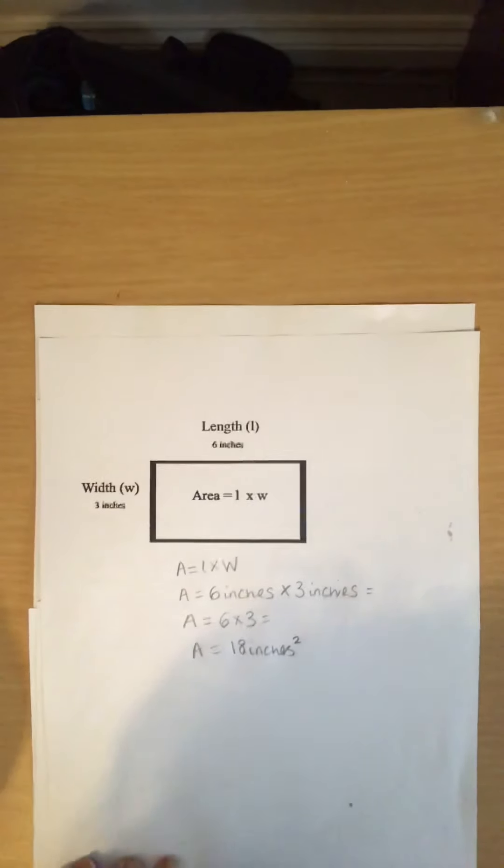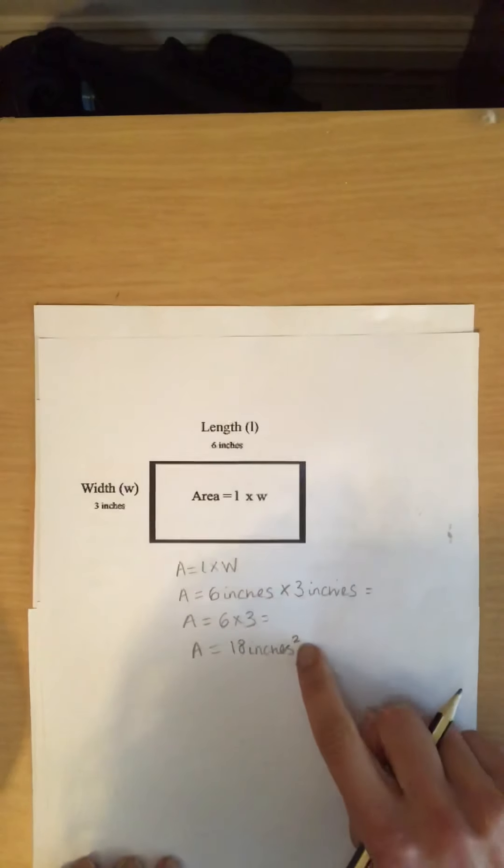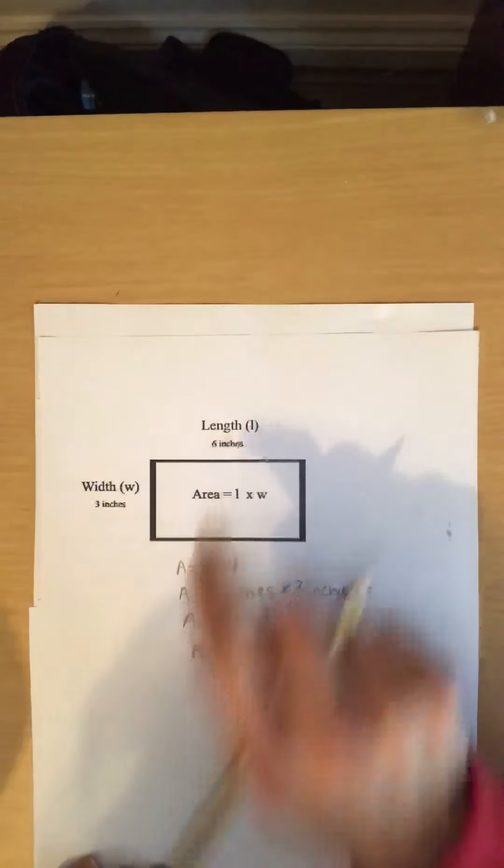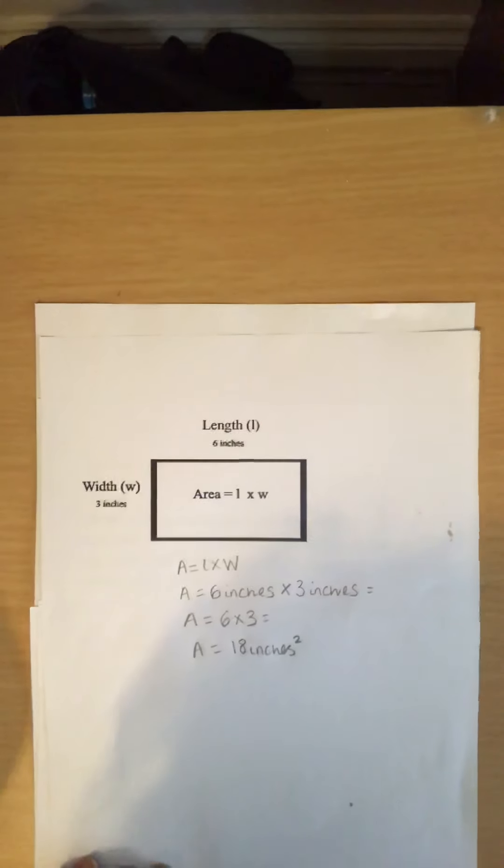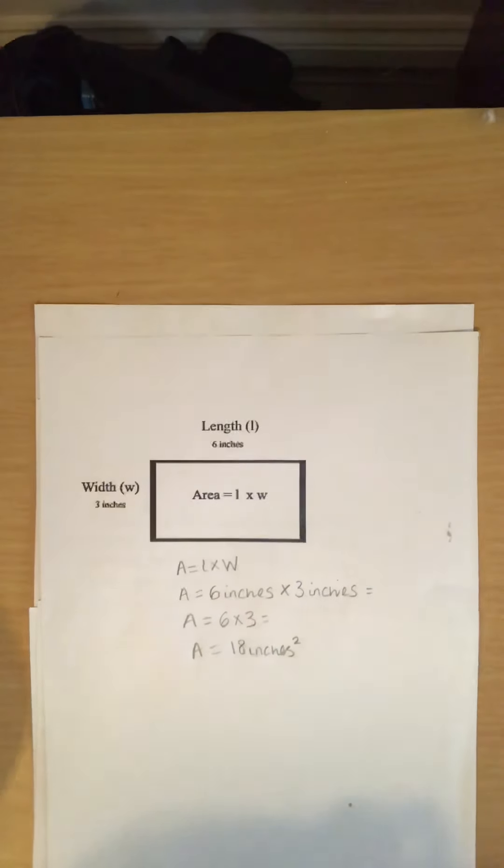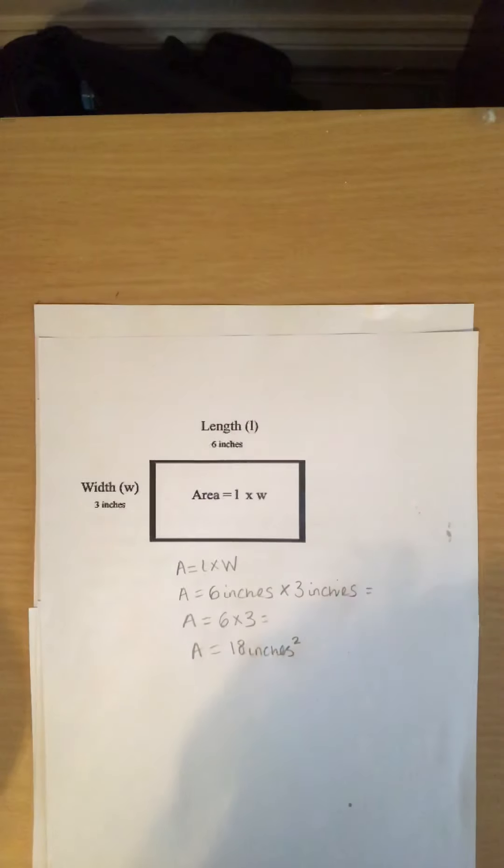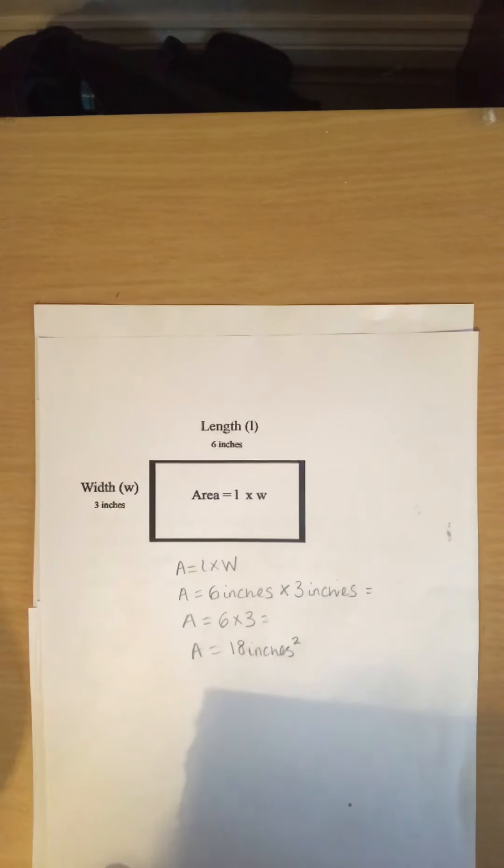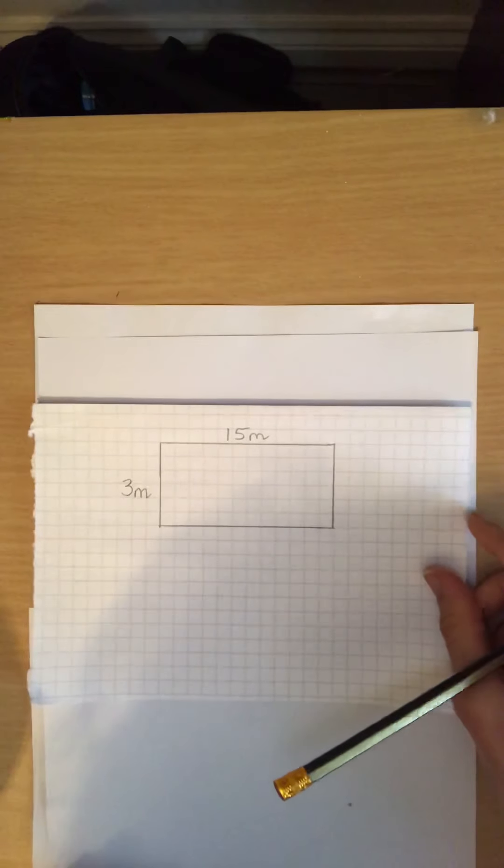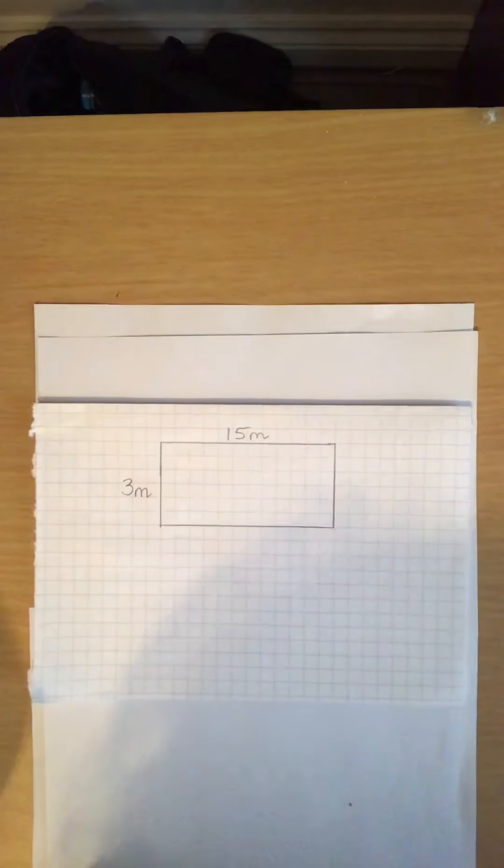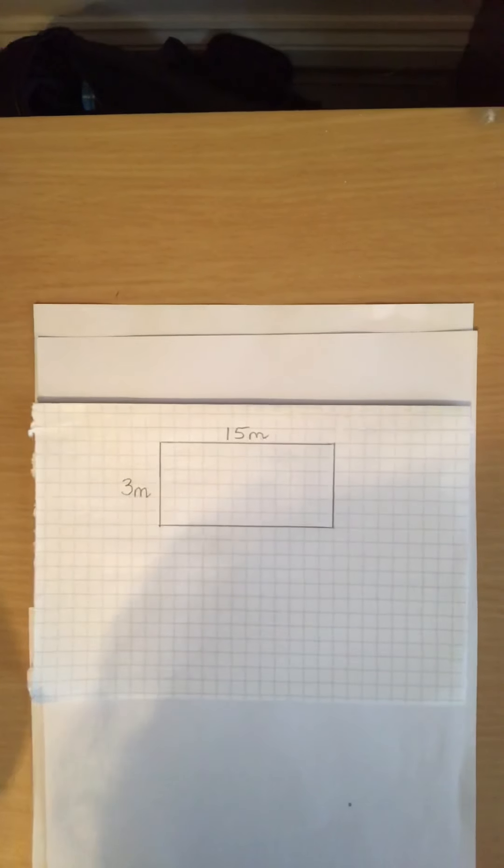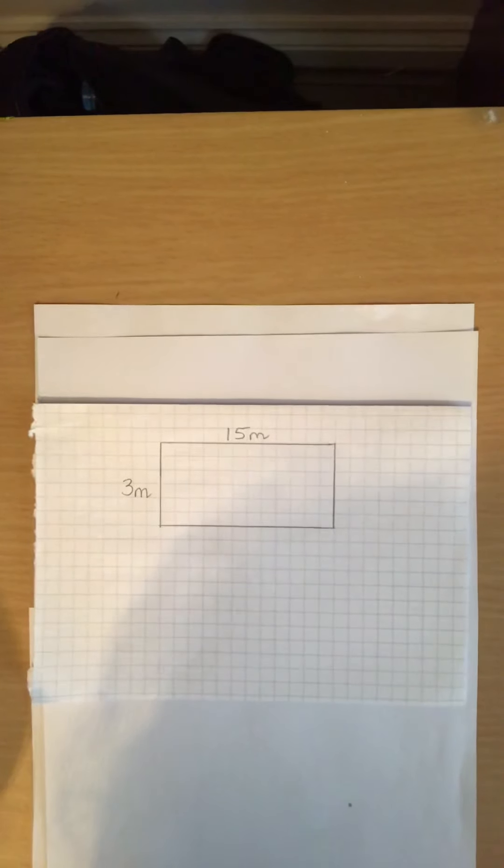Now we must write squared because we are measuring a two-dimensional shape. Now I want you to pause the video and have a go at doing this one. Work out the area of this rectangle.